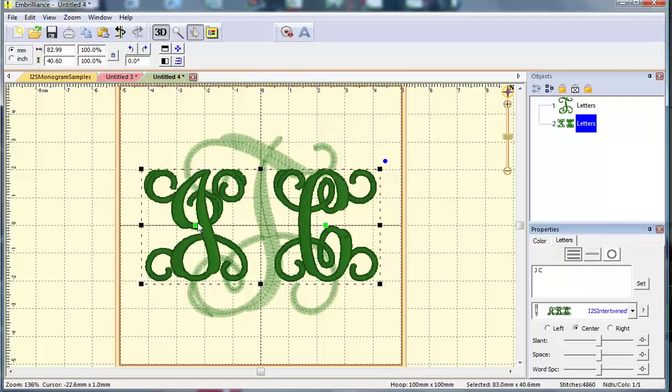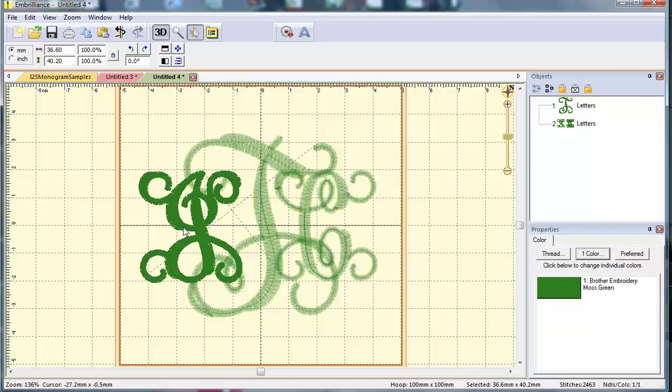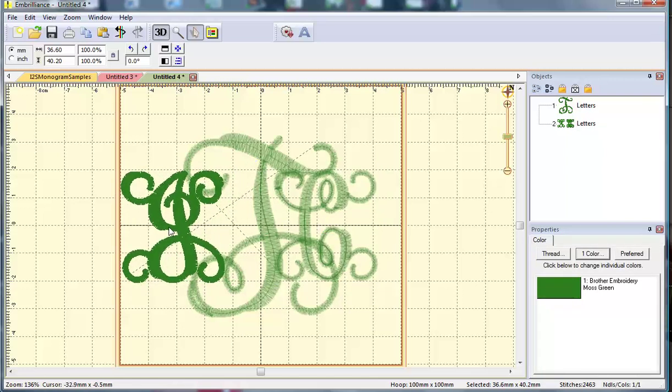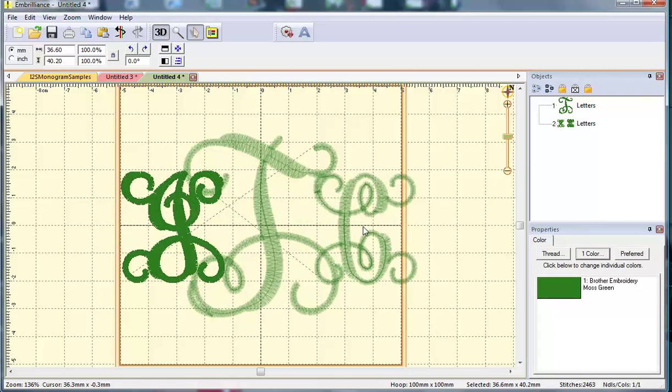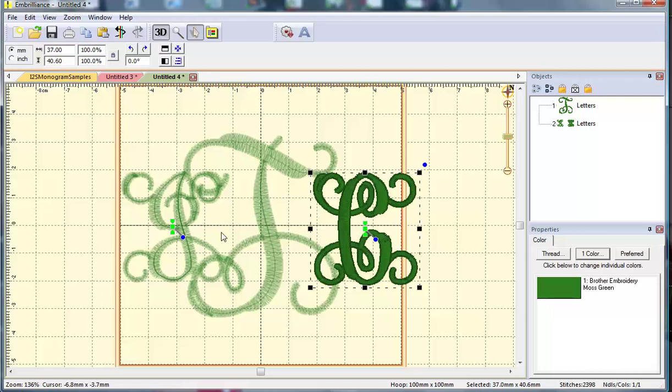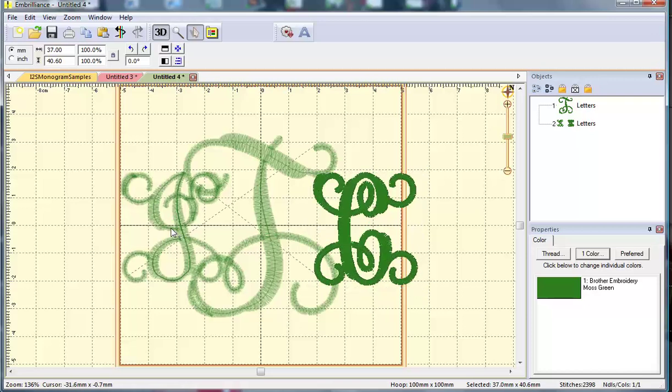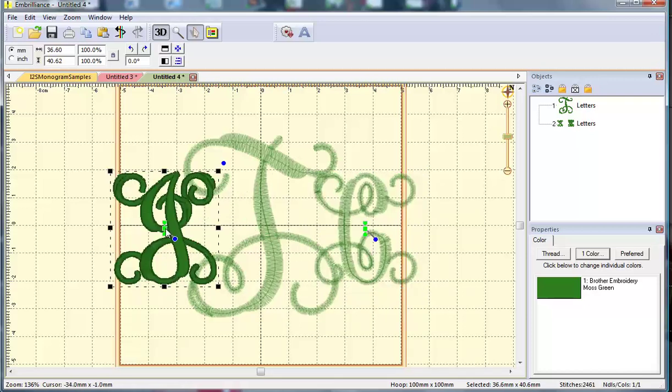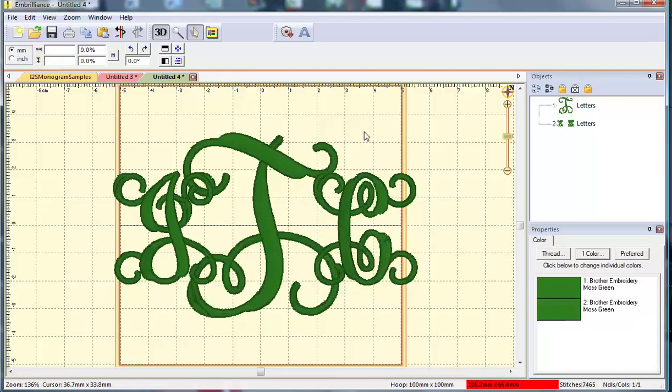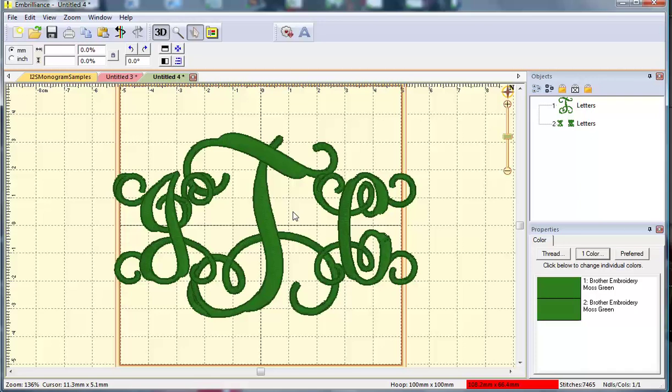Now I can move these around, and to get the look I want, I might end up having to bump out to a different hoop size. This may end up being too big for my four by four hoop. But you can see that I'm able to create a different style monogram using all capital letters but different sizes to create a three letter monogram.